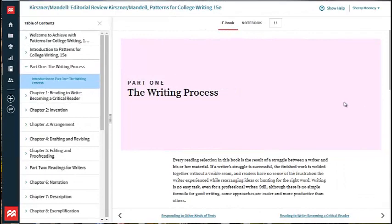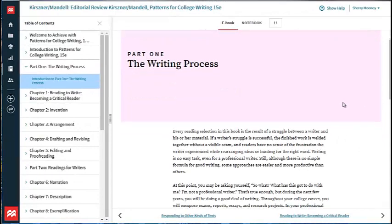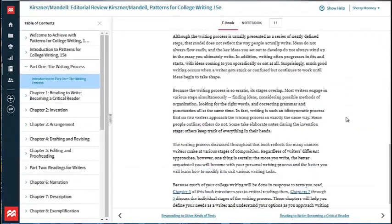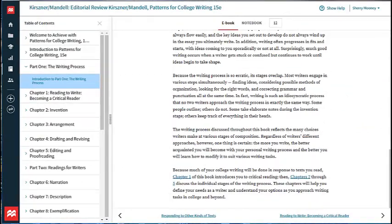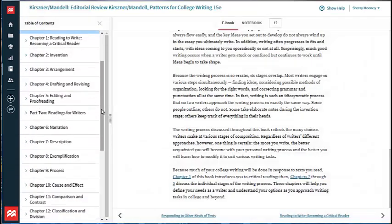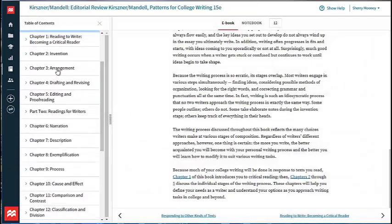Part 1, The Writing Process, offers students essential advice on planning, drafting, revising, and editing an essay in five short chapters that form a brief rhetoric.